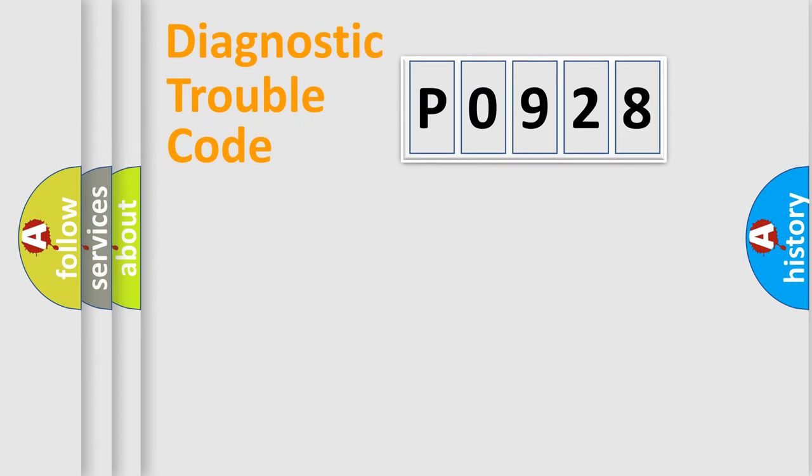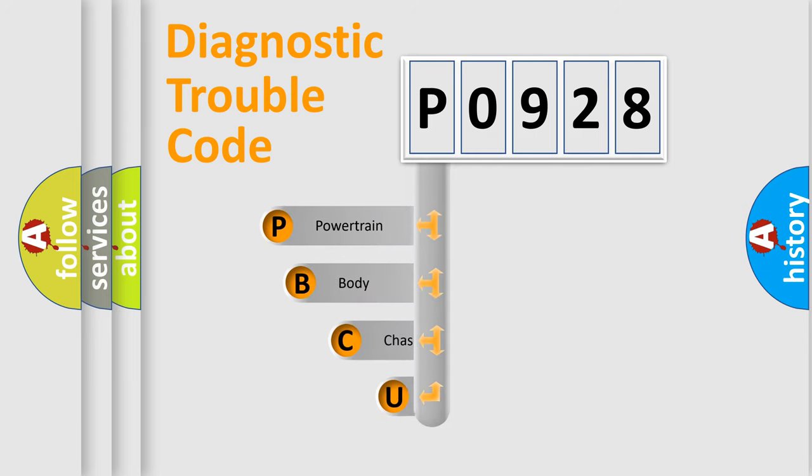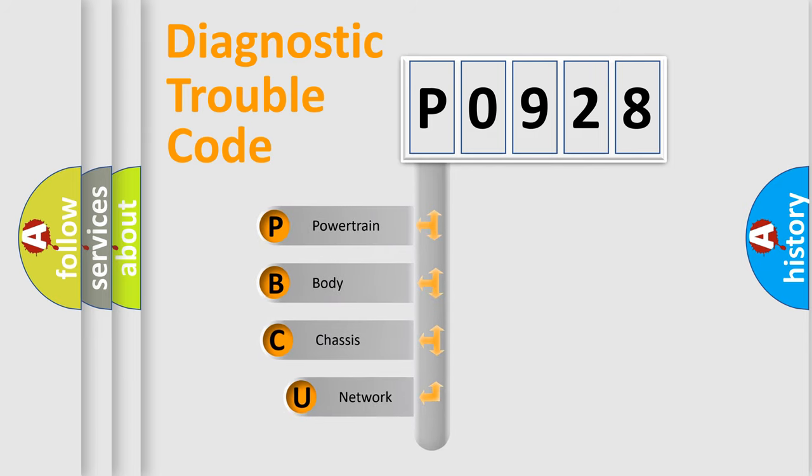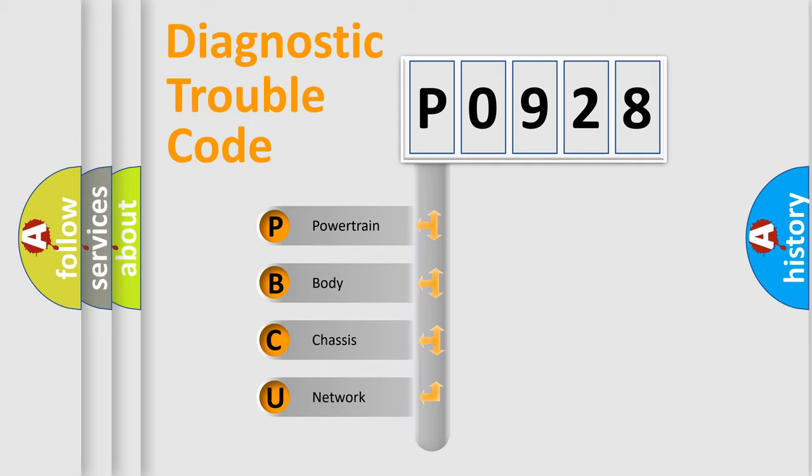First, let's look at the history of diagnostic fault code composition according to the OBD2 protocol, which is unified for all automakers since 2000. We divide the electric system of automobile into four basic units.